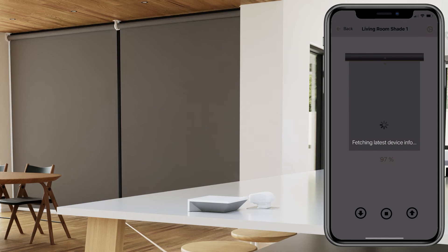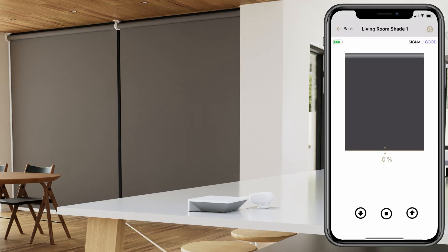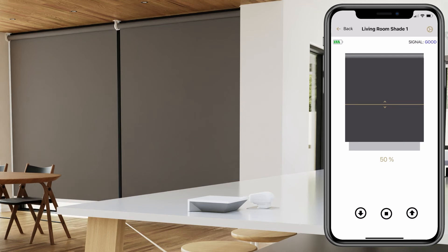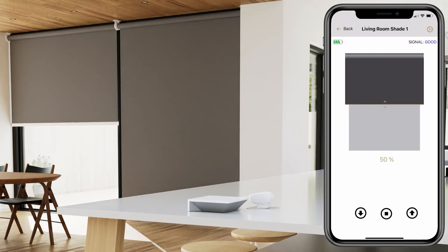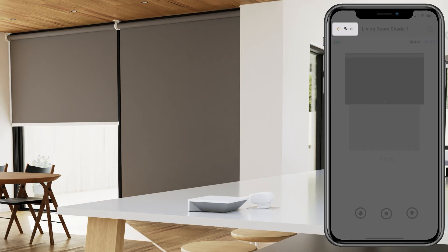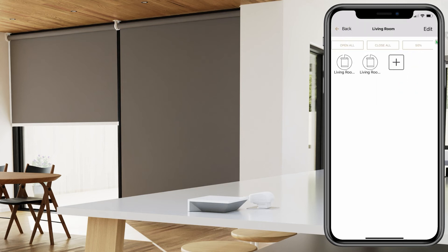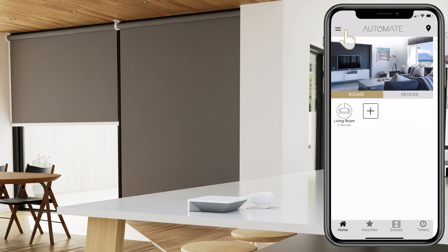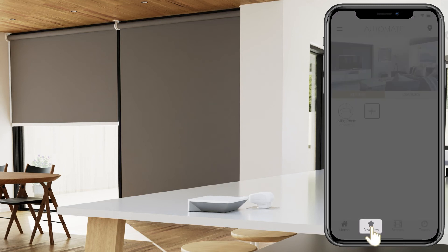Be sure to test an individual device within the app. Try moving the shade to 50%. Then go back and go back again.